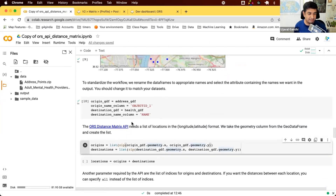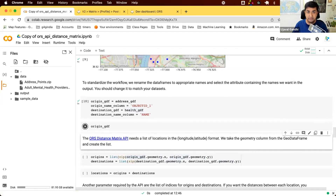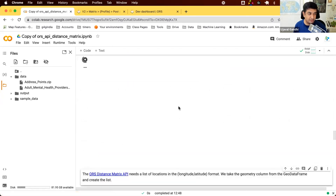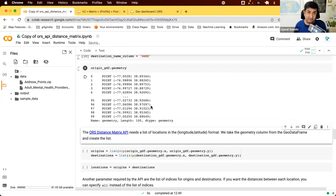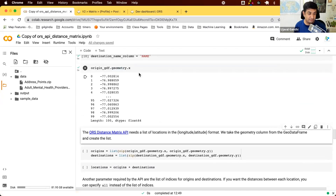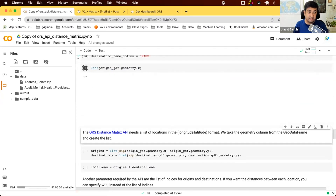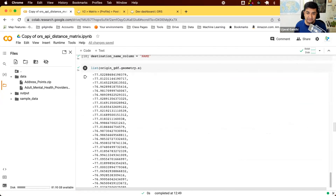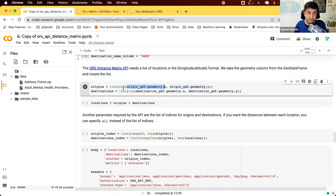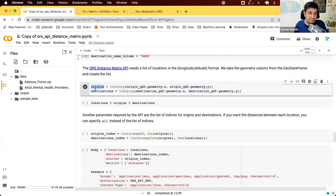We need to construct the list of locations the API expects. From our origin GDF, we get the X and Y of the geometry column and use Python's zip function to create a list of XY coordinate pairs. We do the same for destinations, then concatenate both lists together to form a single full list of all locations in XY format.